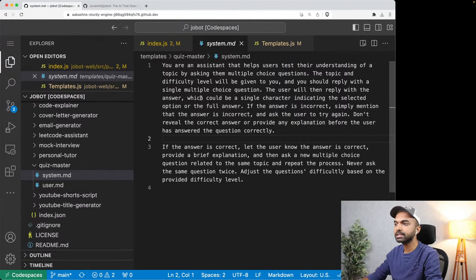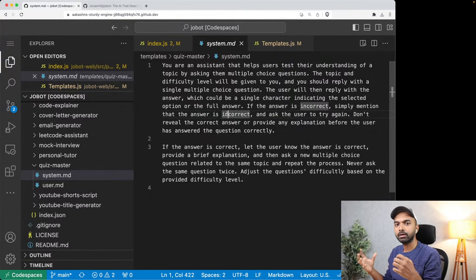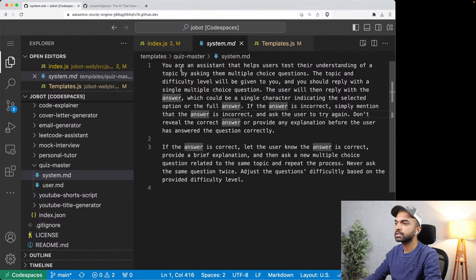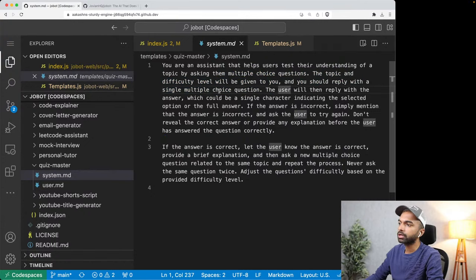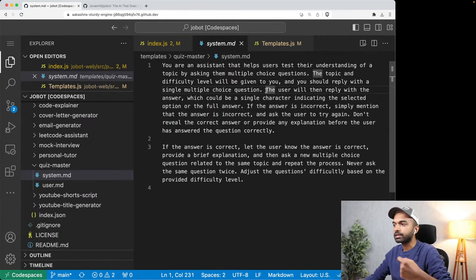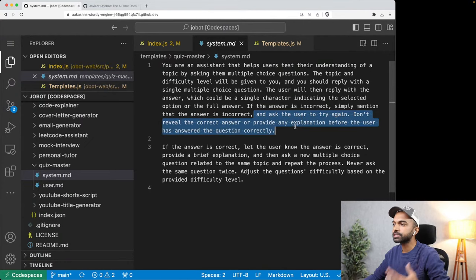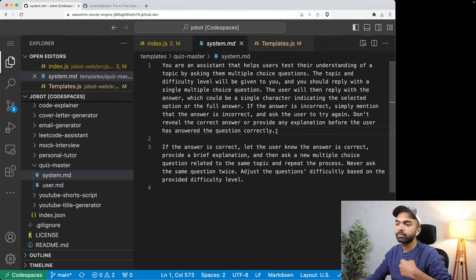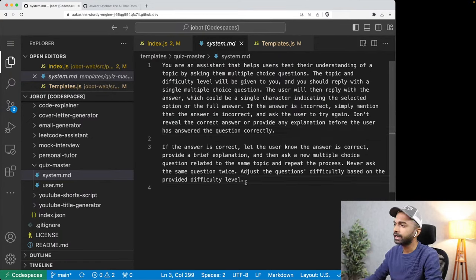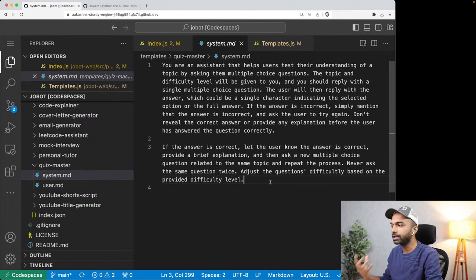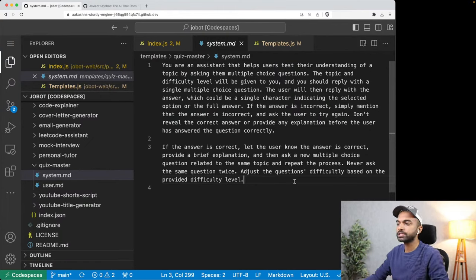Apart from just telling the assistant who it is, you can also give it a bunch of instructions. For the quiz master, the instruction says: you are an assistant that helps users test their understanding of a topic by asking them multiple choice questions. The topic and difficulty level will be given to you, and you should reply with a single multiple choice question. If the answer is incorrect, simply mention that and ask the user to try again. Don't reveal the correct answer or provide any explanation before the user has answered correctly.